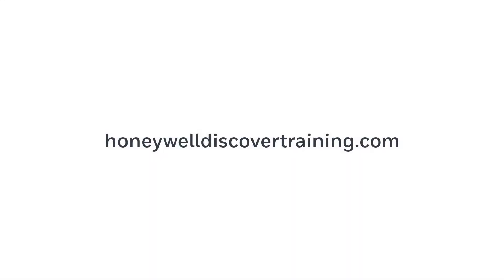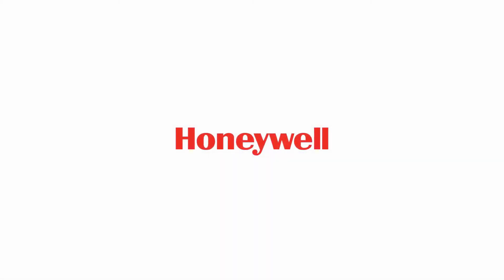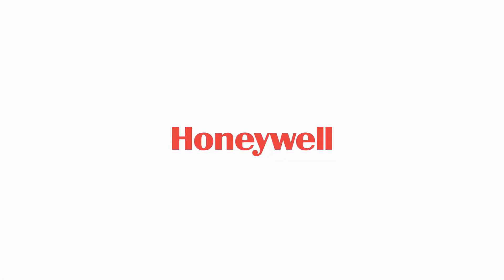Explore our training and discover your potential. Go to HoneywellDiscoverTraining.com on the left. Enjoy the right one.